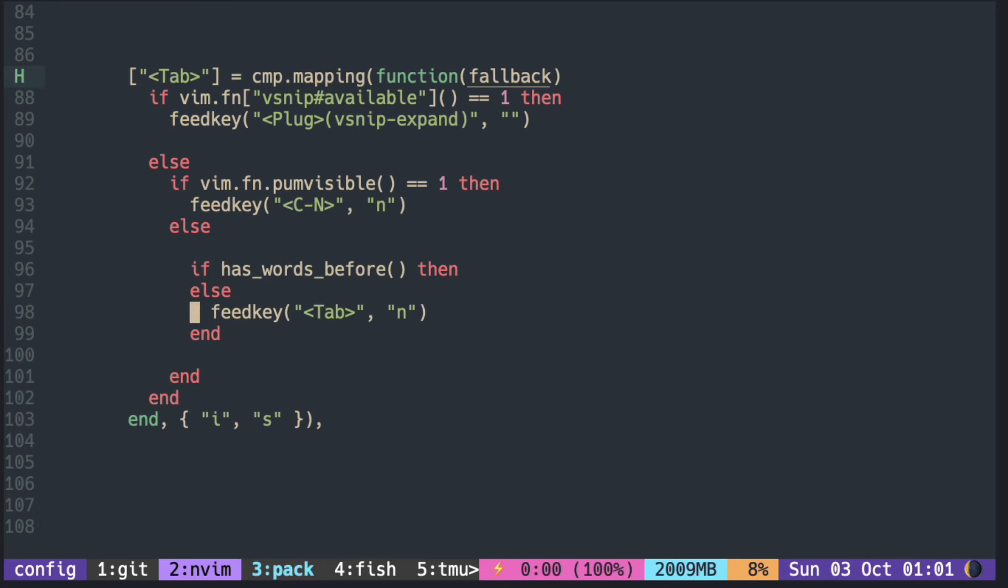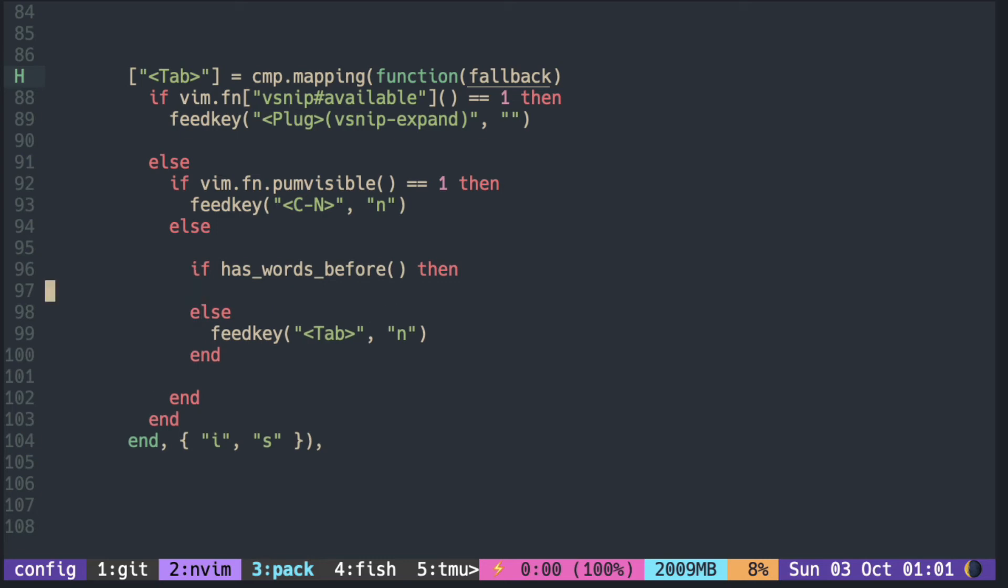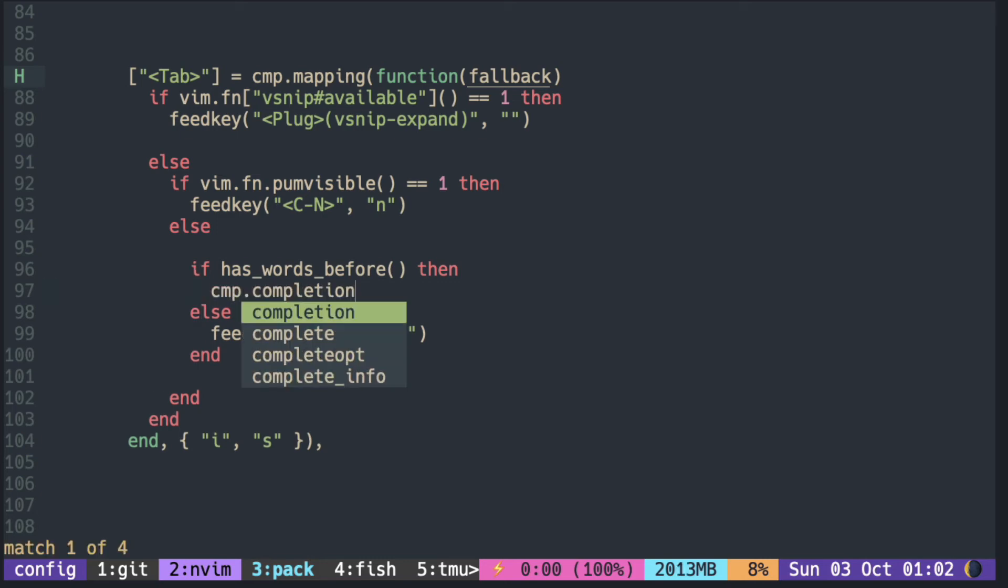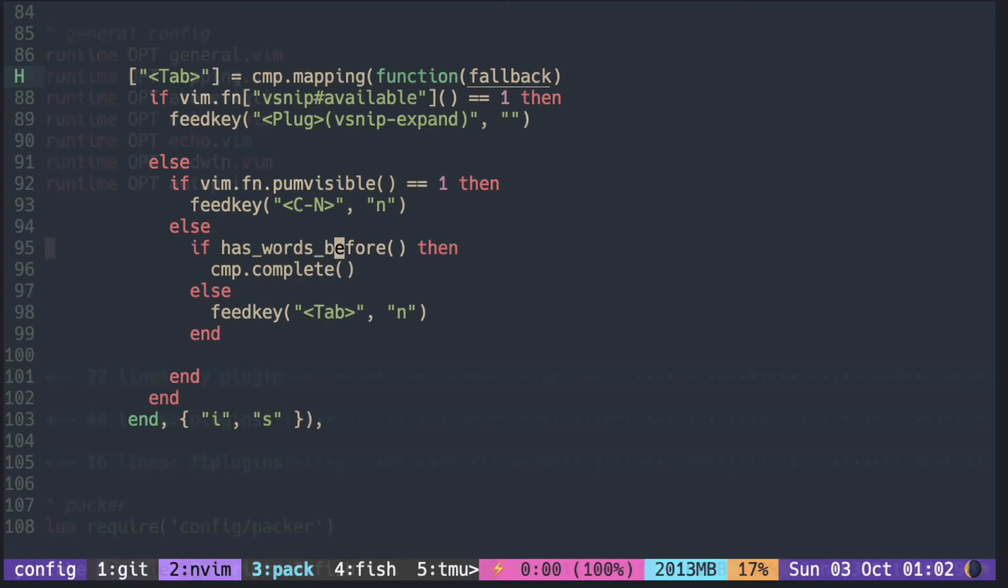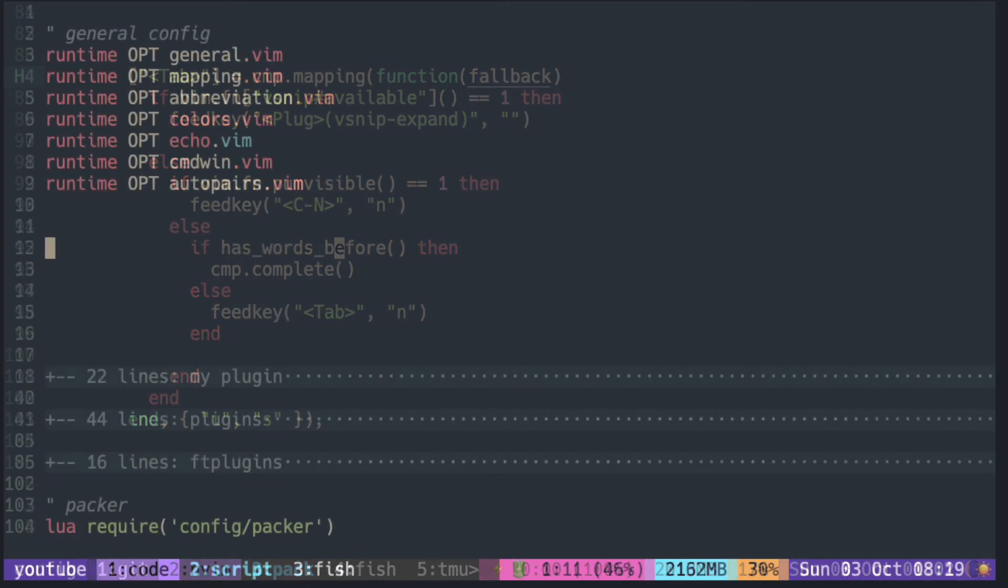So if there is no words, then enter tab. If there is, then open the autocomplete menu.